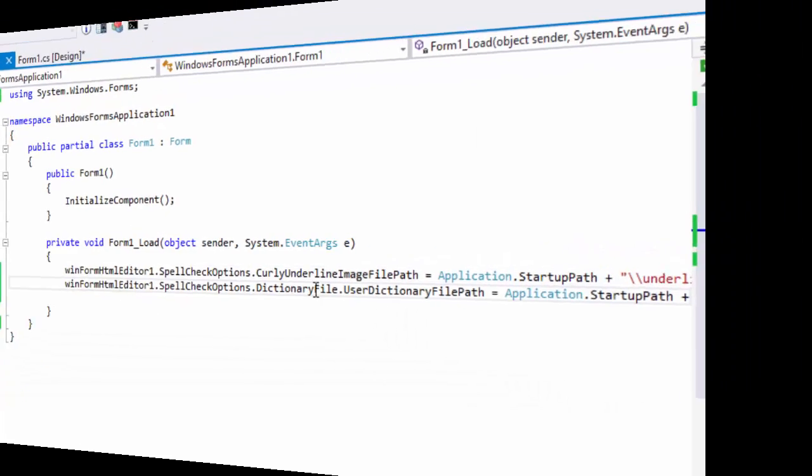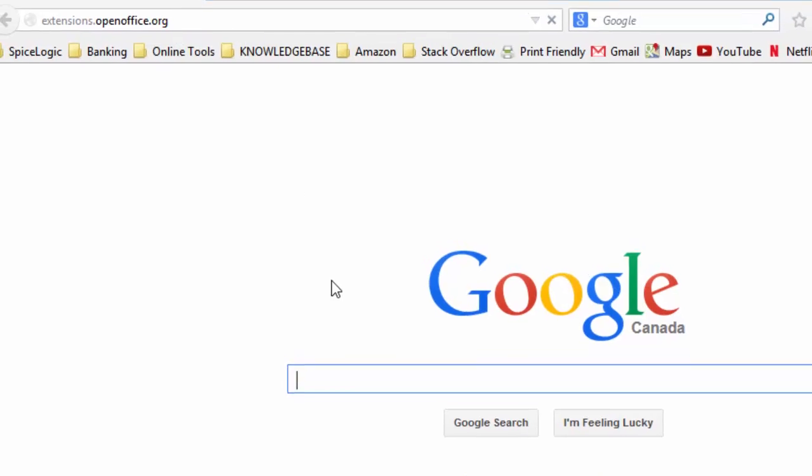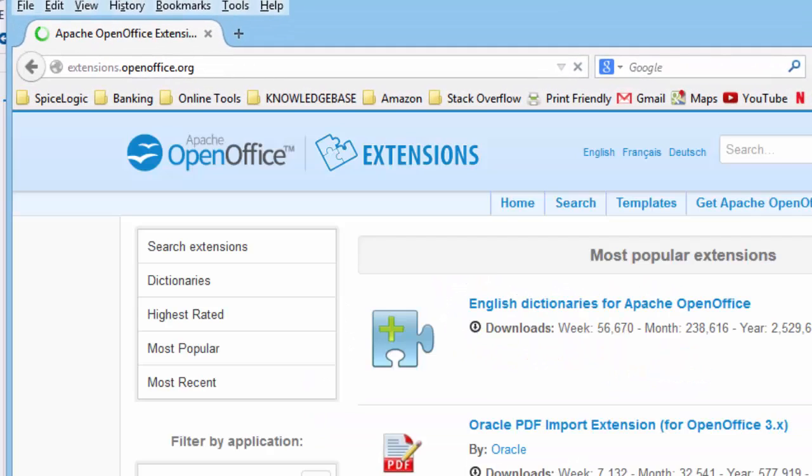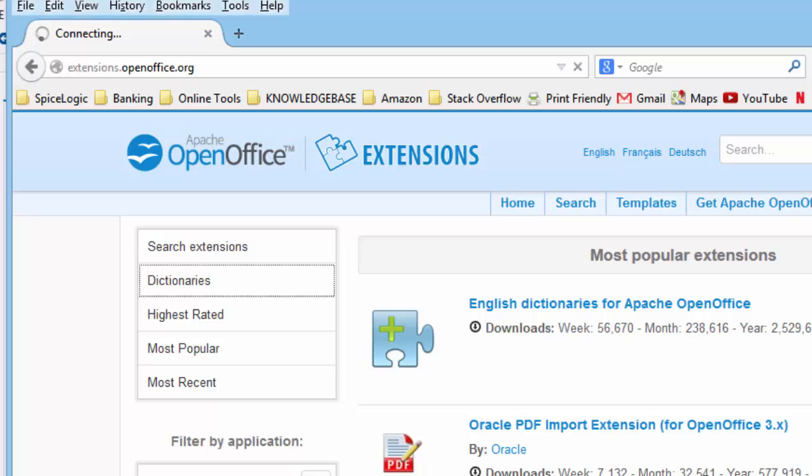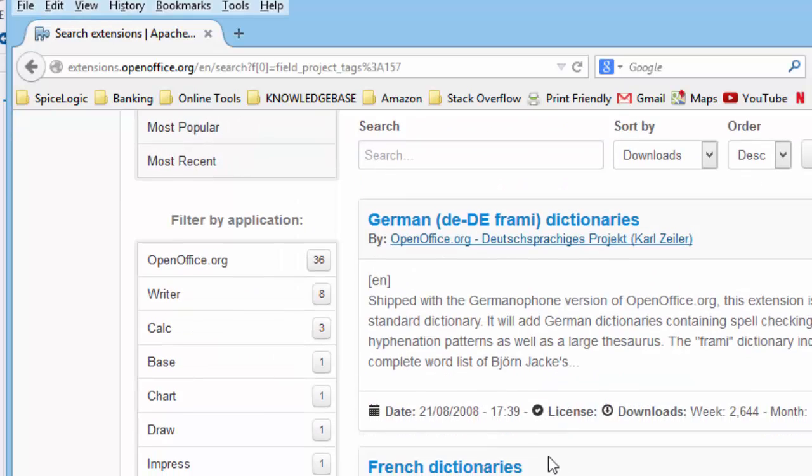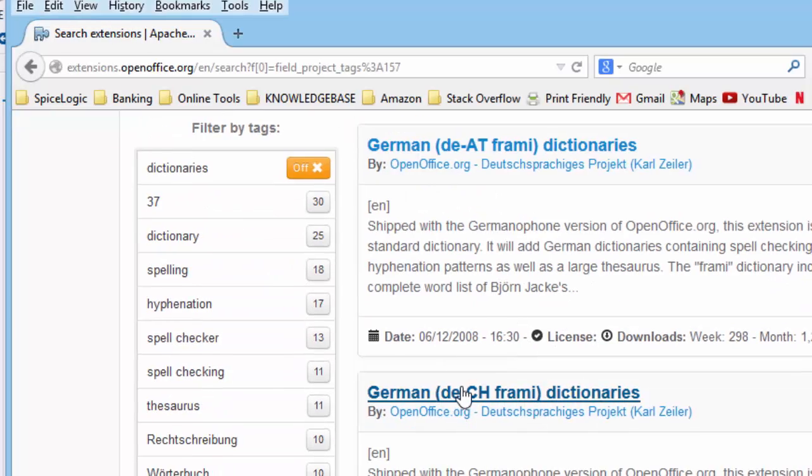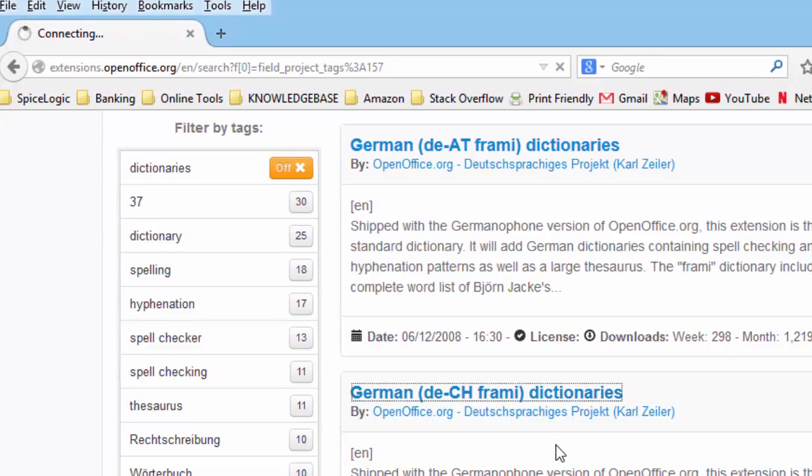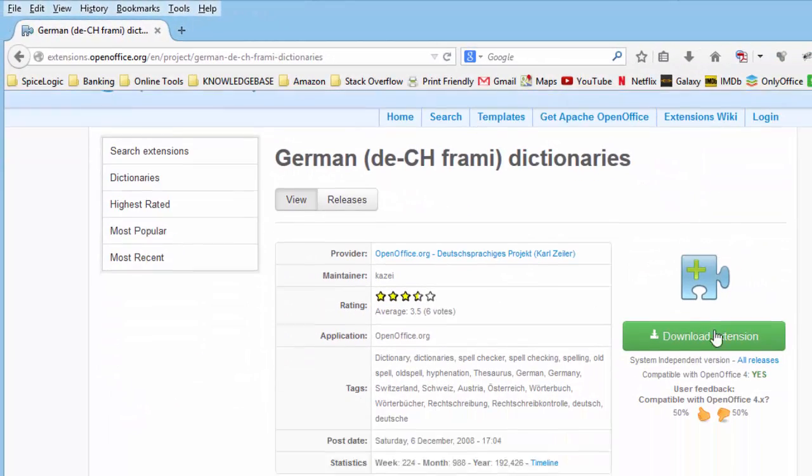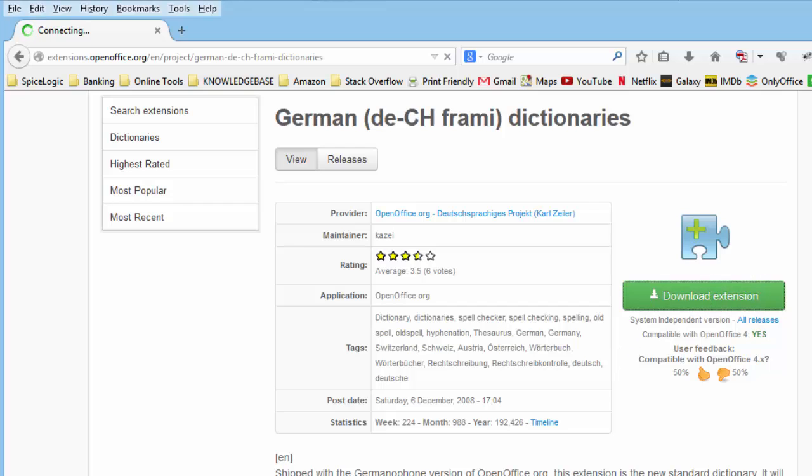You may be aware that the nHunspell spellchecker engine uses OpenOffice dictionaries. Therefore, you can use any OpenOffice dictionary in this editor when you're using the nHunspell engine. You might be wondering how to get the OpenOffice DIC and affix files. Well, you can download the dictionary for your preferred language from this link, extensions.openoffice.org. Select dictionaries from the menu.